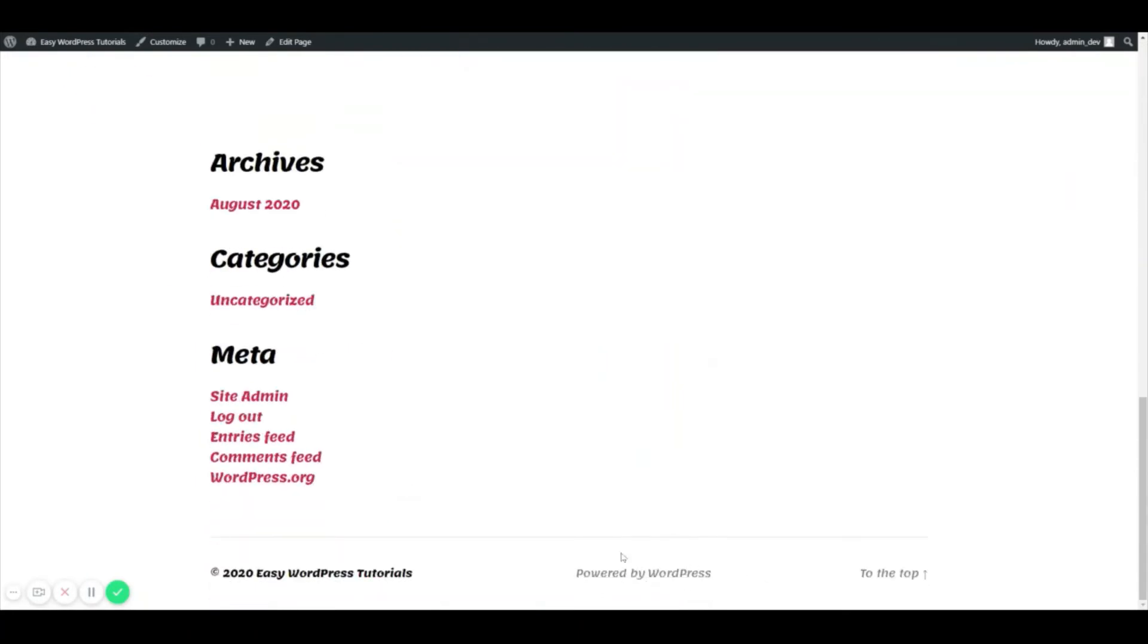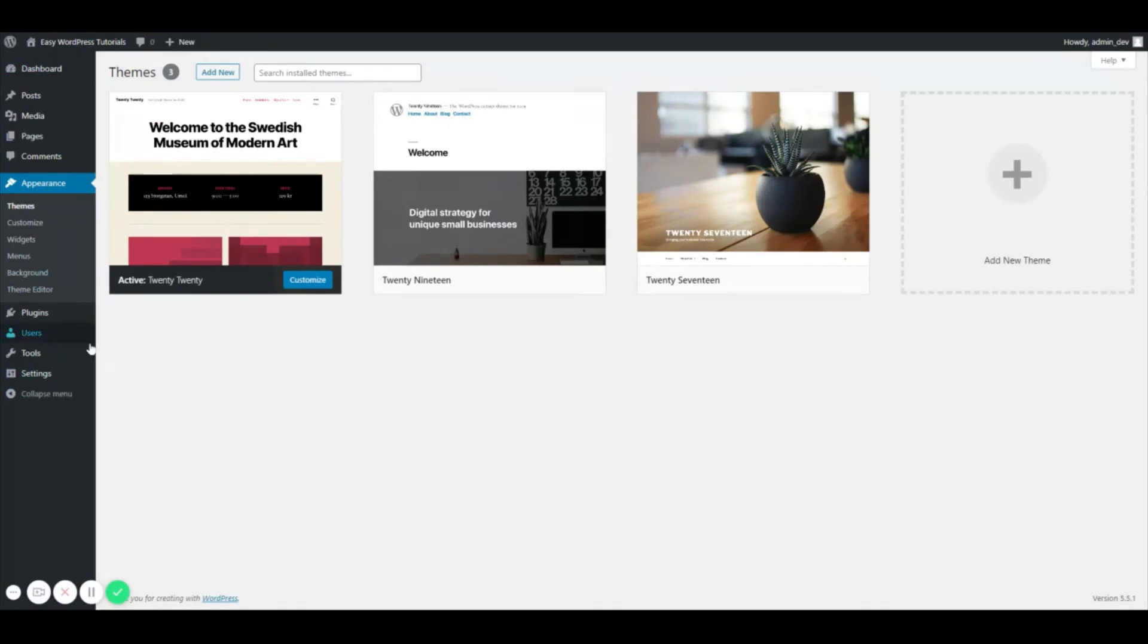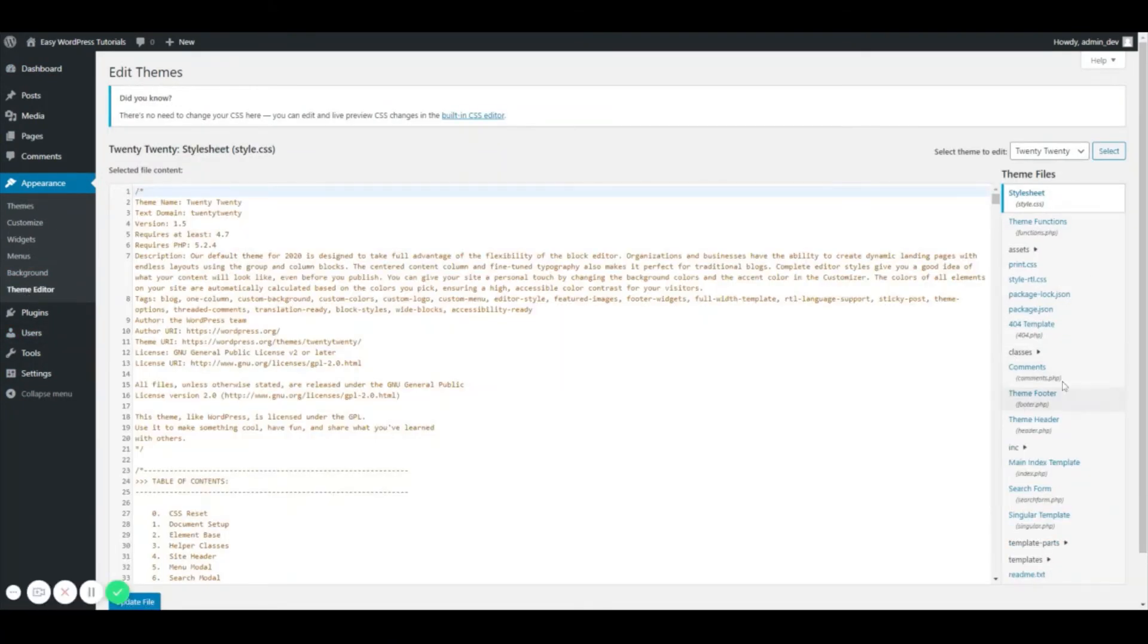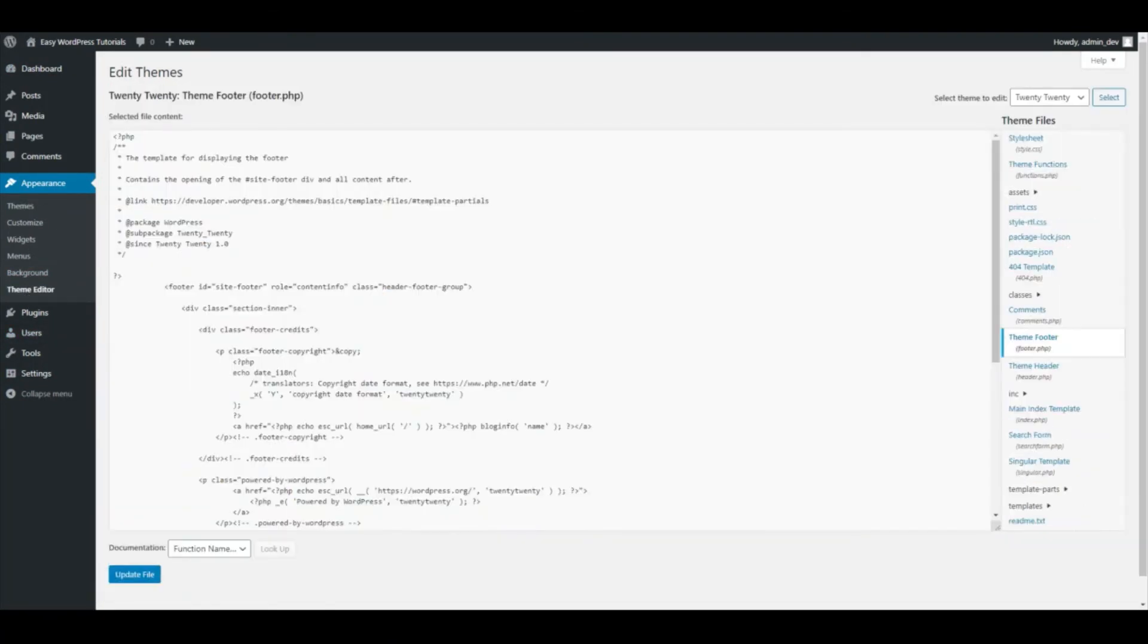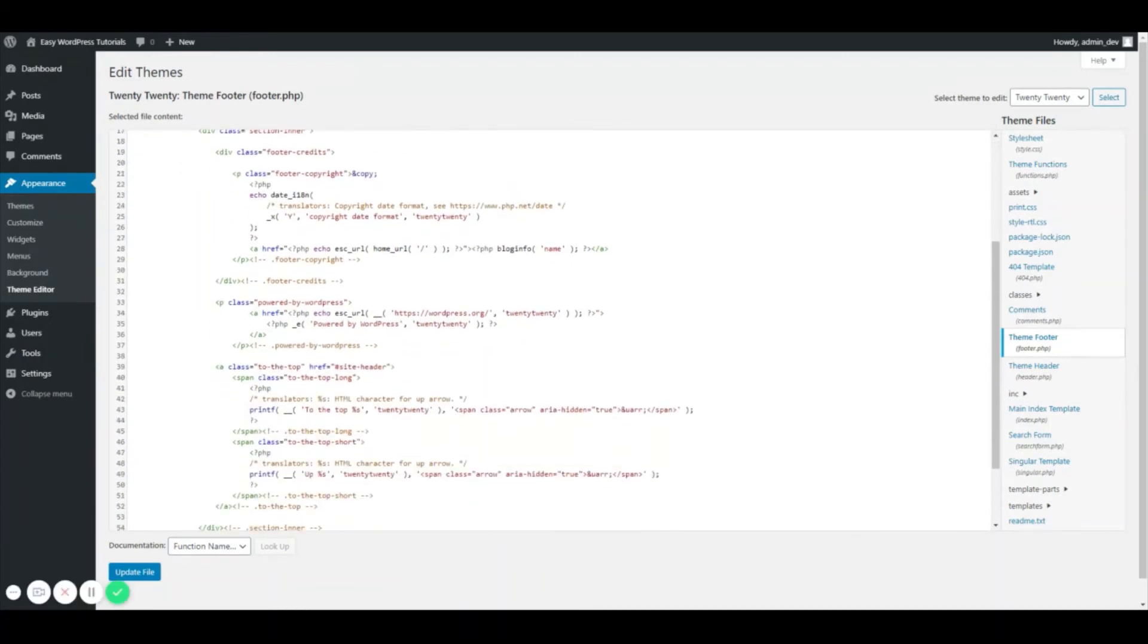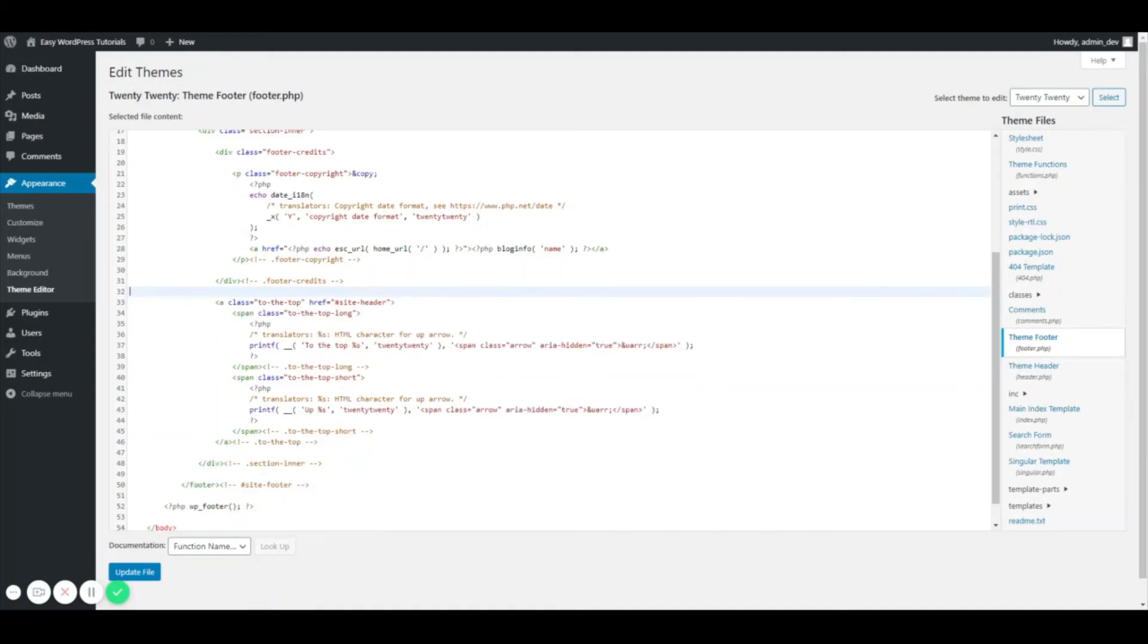So one last time, we will go to our theme editor. We're just going to get rid of it, so again this is 'Powered by WordPress,' and I'll delete it and update the file.